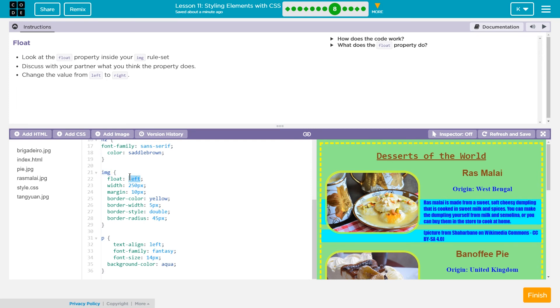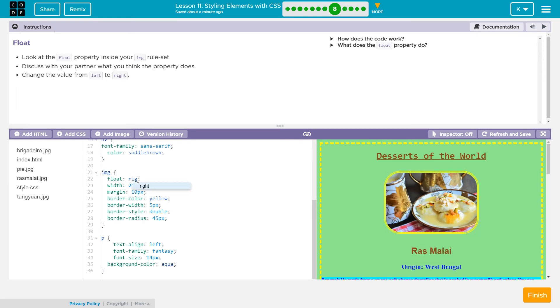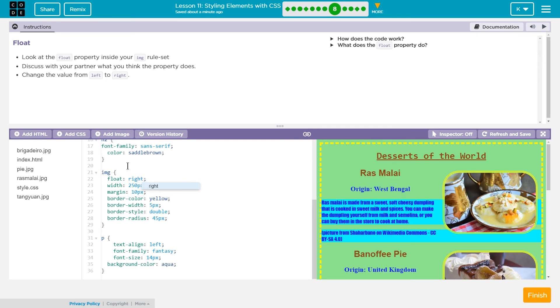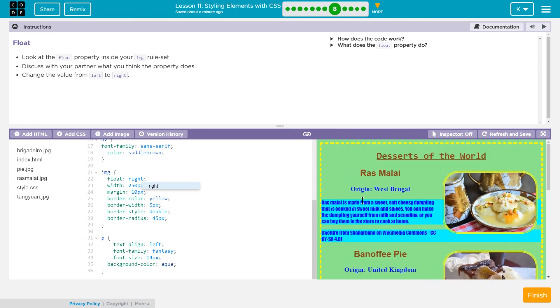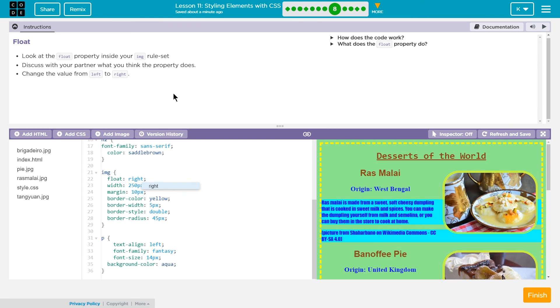So let's change it back. You see how it does that? I actually like it on the right a lot. I'm gonna leave it like that.